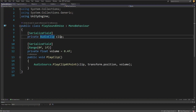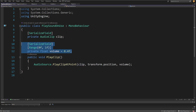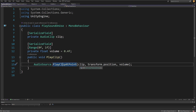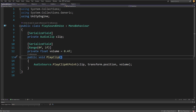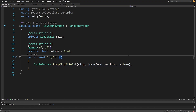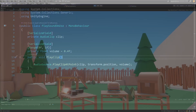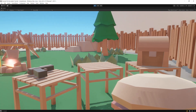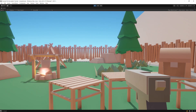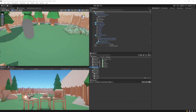PlaySoundOnUse is a simple script that takes an audio clip and a volume value. When PlayClip is called, it uses AudioSource.PlayClipAtPoint, passing the clip, transform position, and volume. Since we are destroying the food object immediately, we can't use an AudioSource on it — we need to create one, and this method is useful for that. Save the script, go back to Unity, press play, pick up the food, and hear the crunch sound.